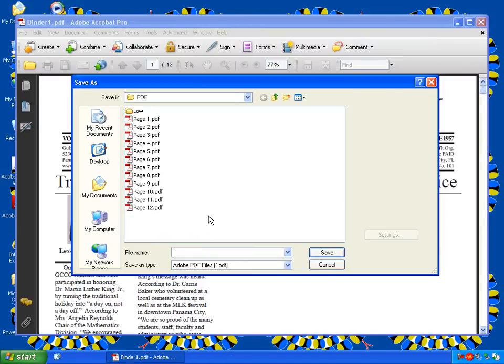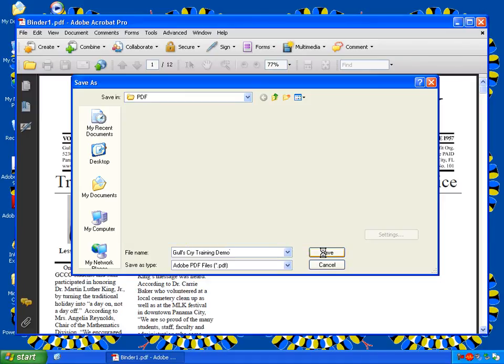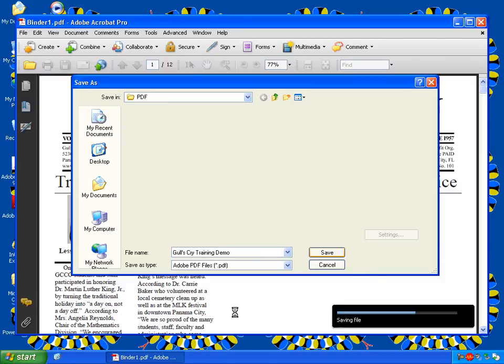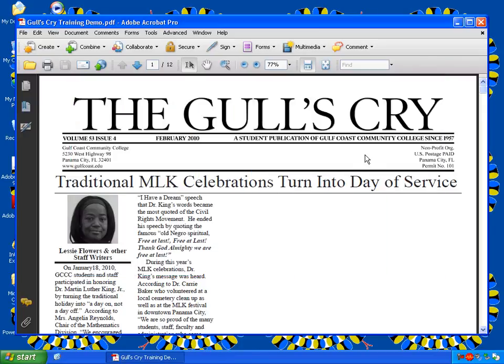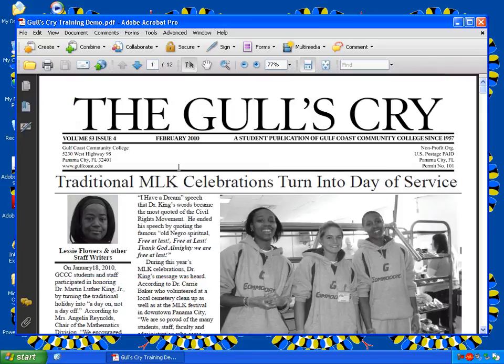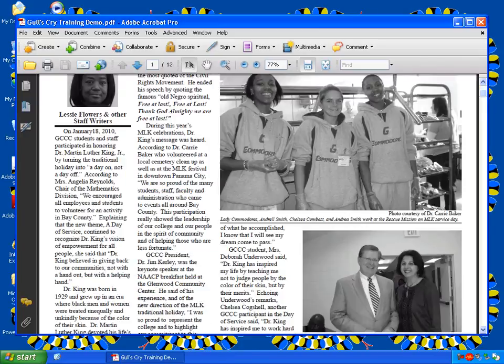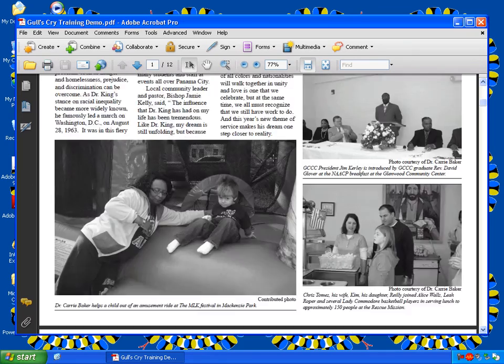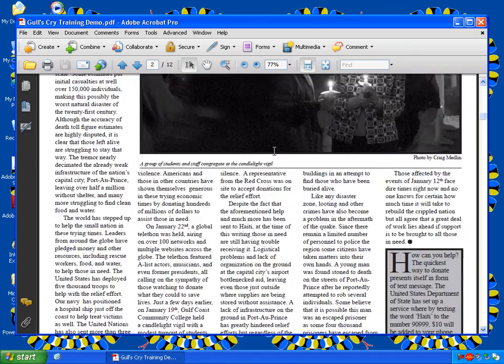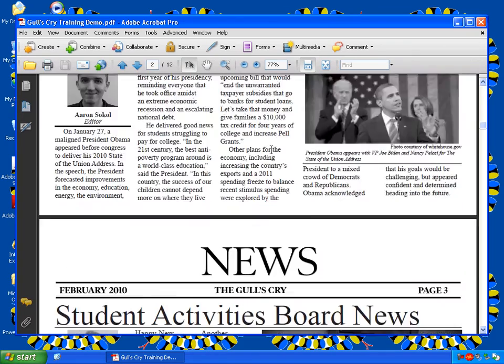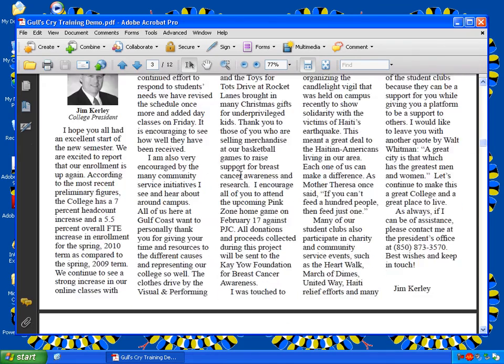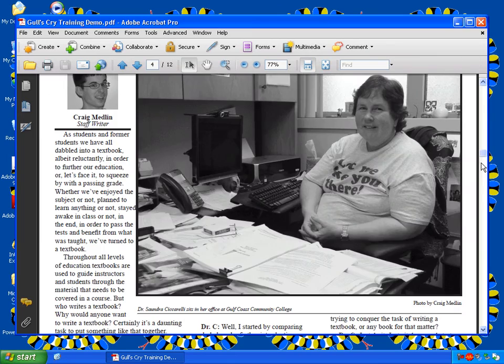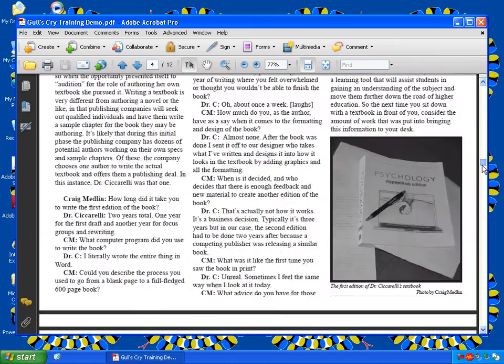I'm going to name this. You're going to name this whatever issue of the Gull's Cry you are working on for web or for print.